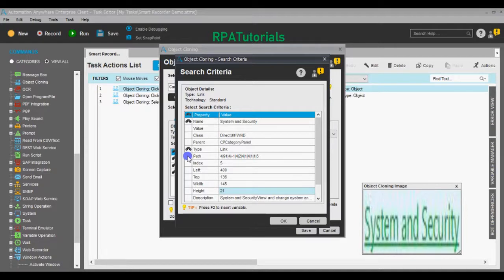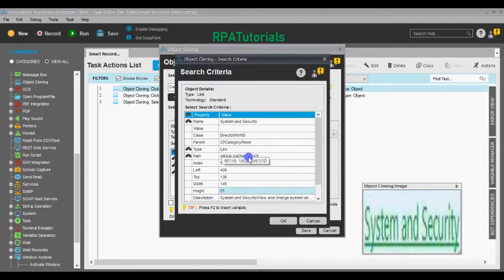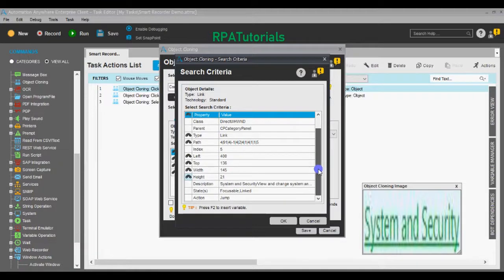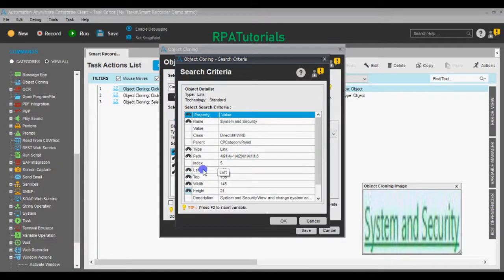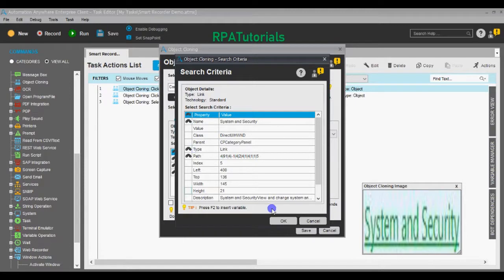Here you can see that Name, Type, and Path are selected. So when running this task during runtime, the Object Cloning command will use these three values to find the object that needs to be clicked on the screen. You can add more properties that you want the automation client to consider while searching for that link or dropdown. Similarly, you can also reduce the properties. We'll stick to the default and select OK.